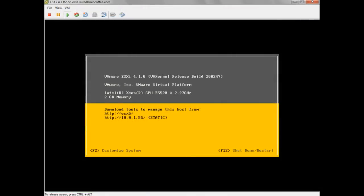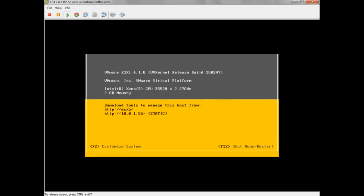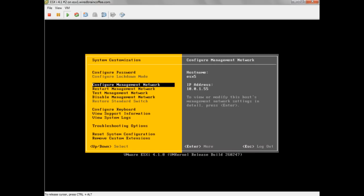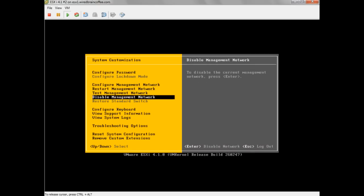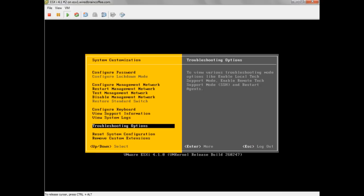Here we are on the console of an ESXi 4.1 server. I'm going to press F2 and log in with my root username and password, and then scroll down to Troubleshooting Options under System Customization.